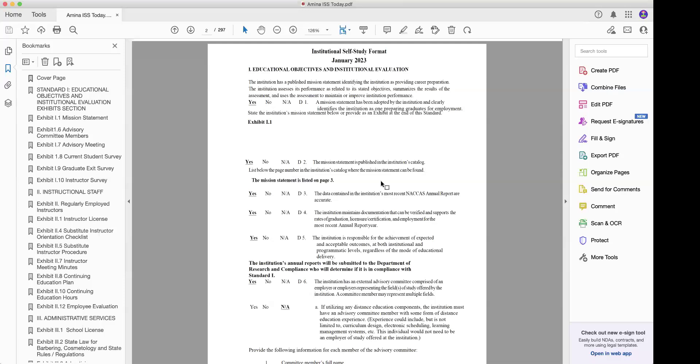Since they submitted this in 2023, NACAS came to their school in 2024 and did the visit. The ISS was fine — they had to update a few things — but everybody's going to have to update the ISS if it falls into the next year, because every year NACAS updates its ISS.